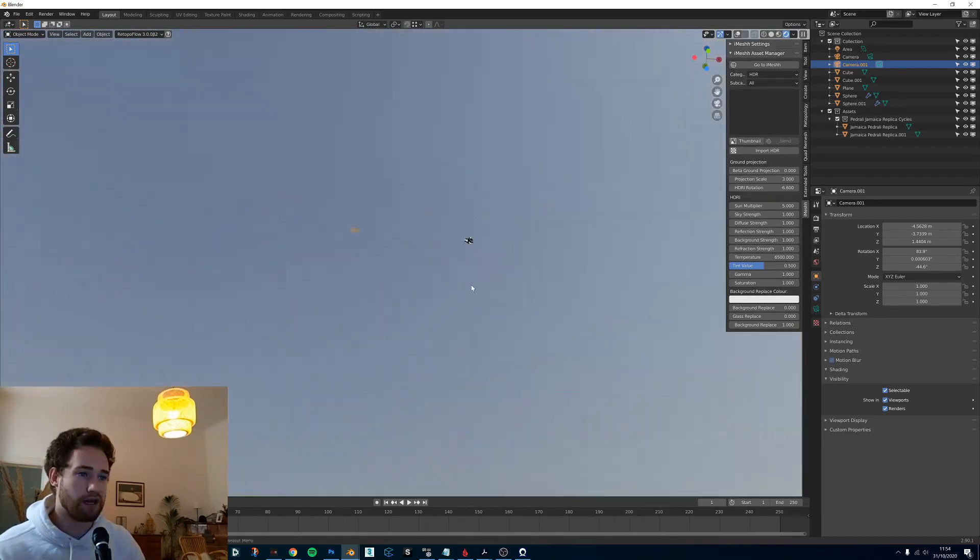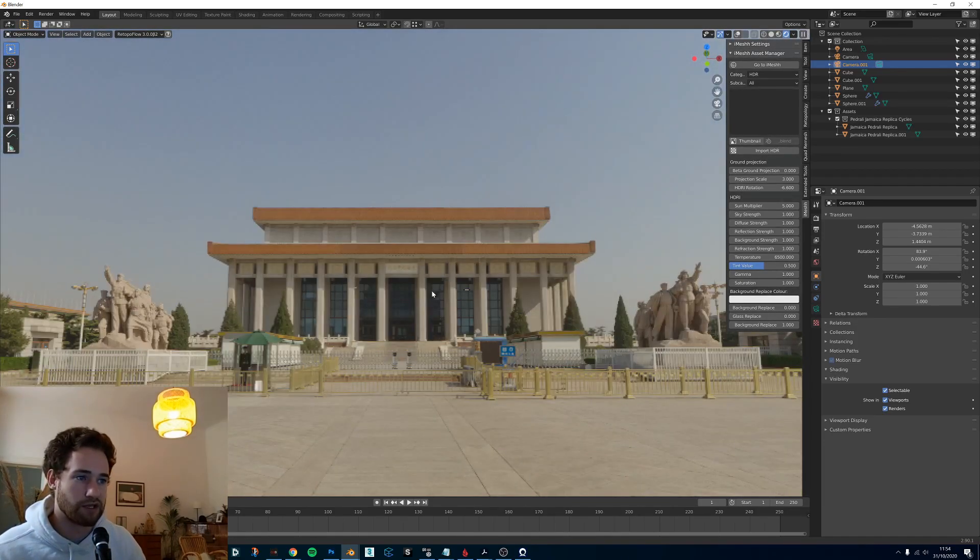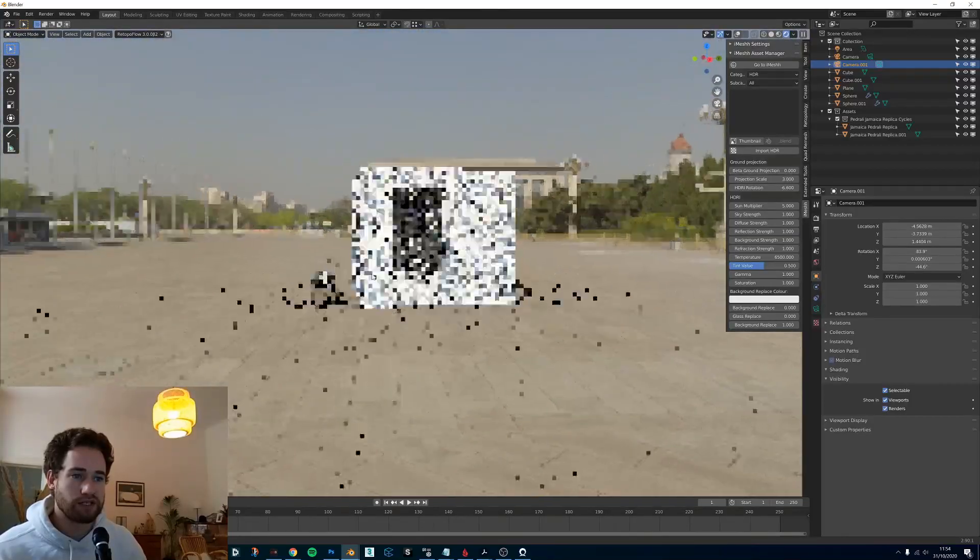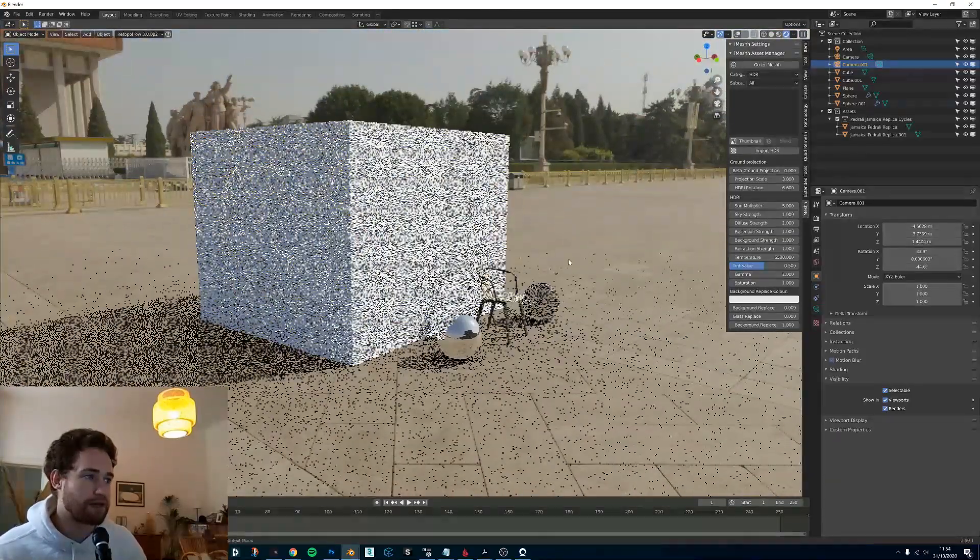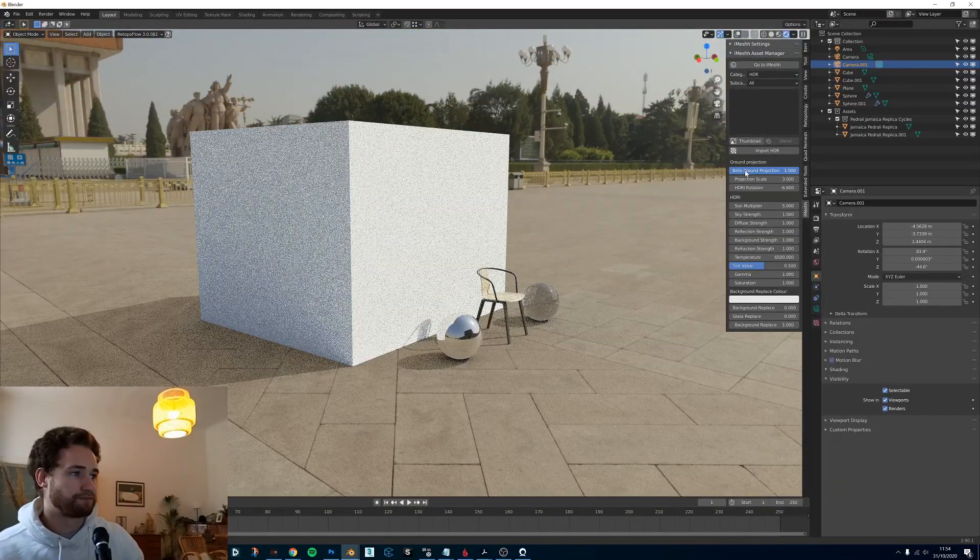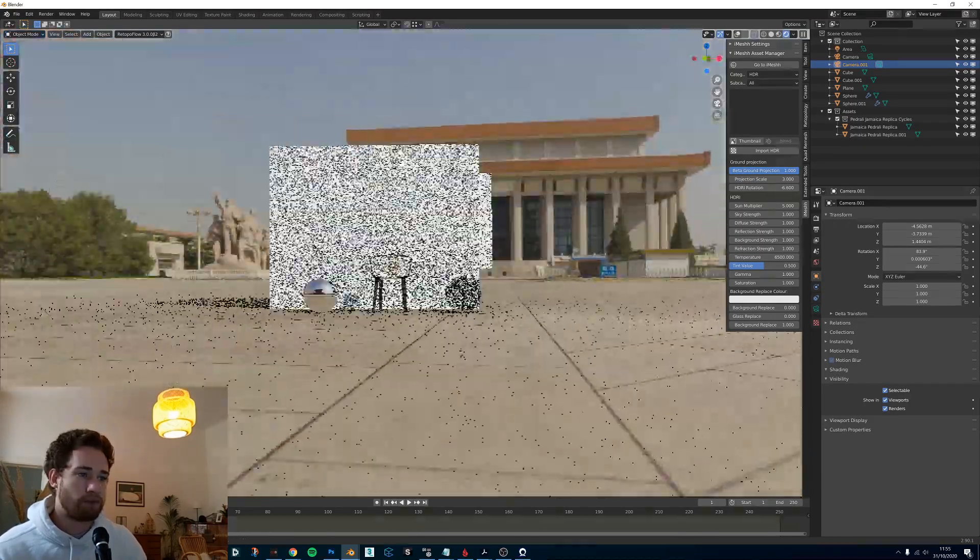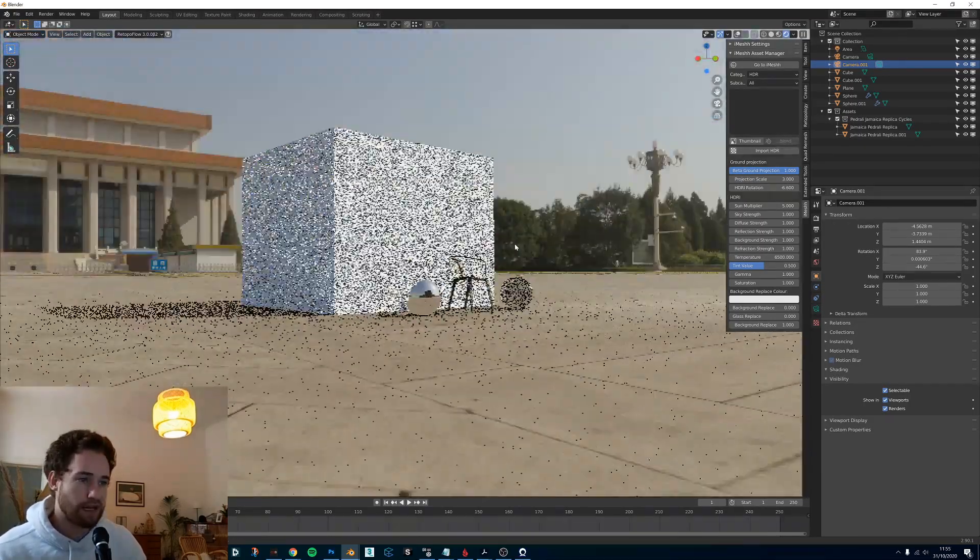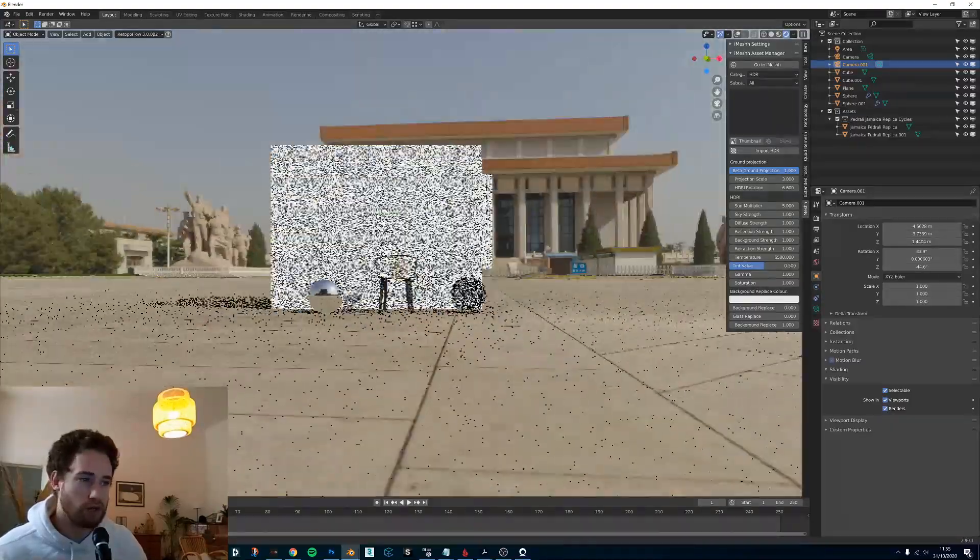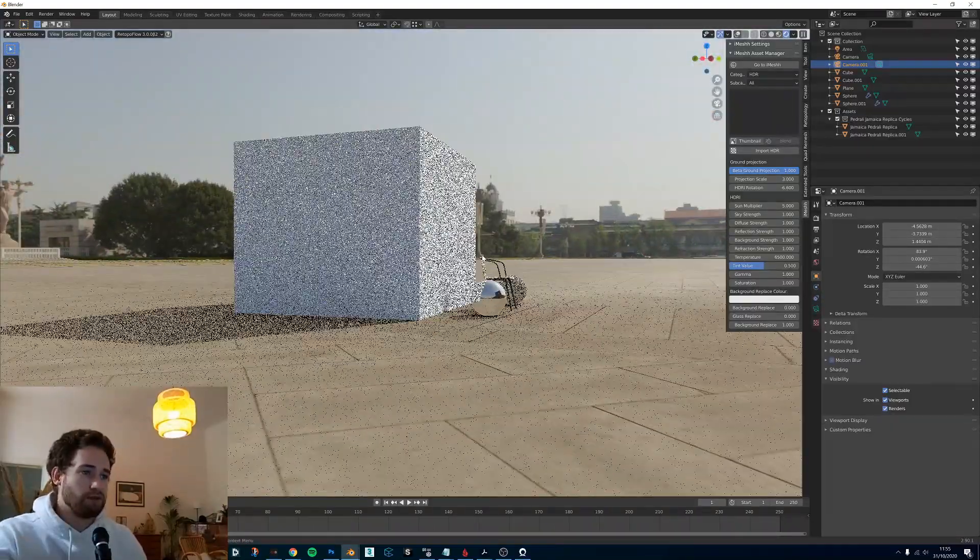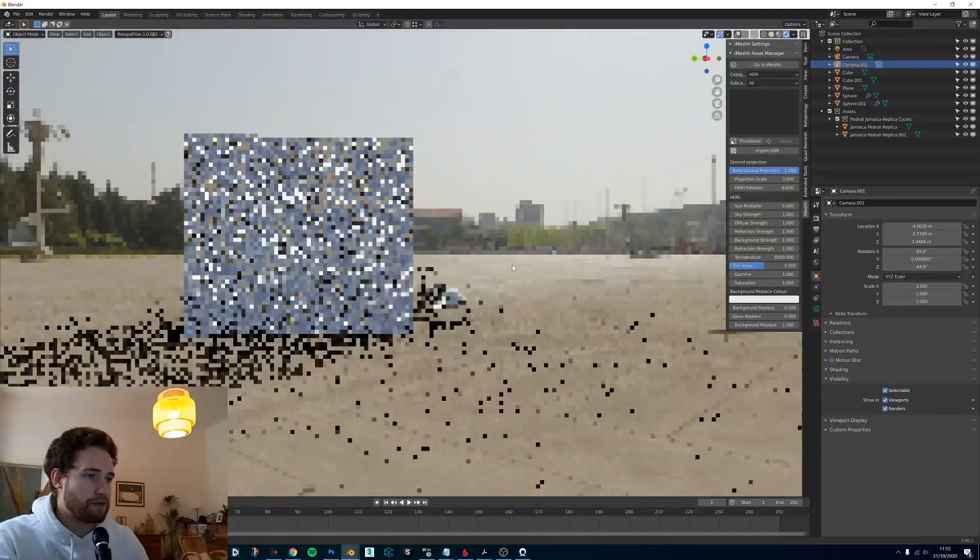You can see that this object, I actually have a plane with a shadow catcher, that's why you can't see anything. The object is kind of floating around the HDR as you would expect. But if I turn on ground projection, the object is now planted to the ground. If I go lower with the camera, it's almost as if I'm actually going closer to the ground, which I think is really cool.